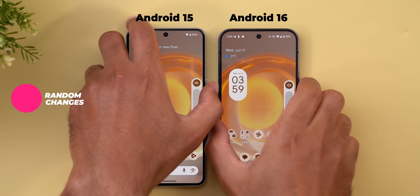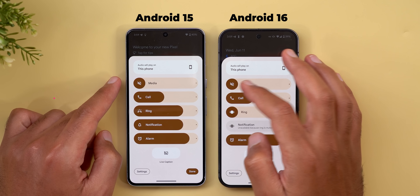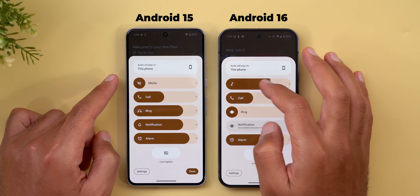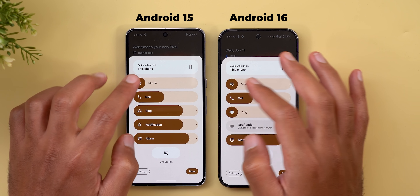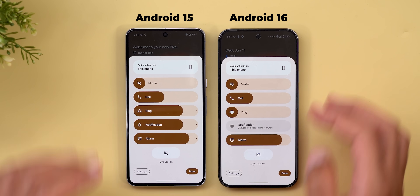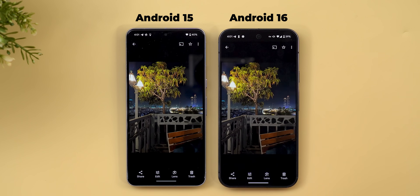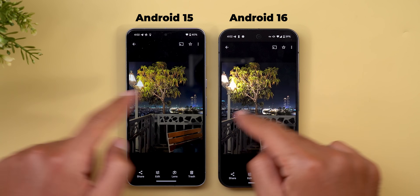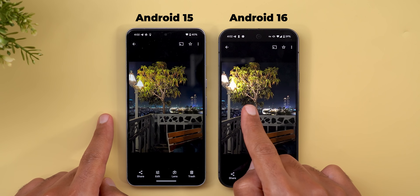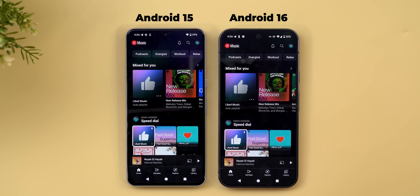Here are some miscellaneous tweaks. First, in the volume controls, expanding the control panel now gives haptic feedback when dragging sliders left and right. Second, Android 16 adds the ability to take HDR screenshots — taking the same screenshot of the same photo, only Android 16 gives the HDR effect.